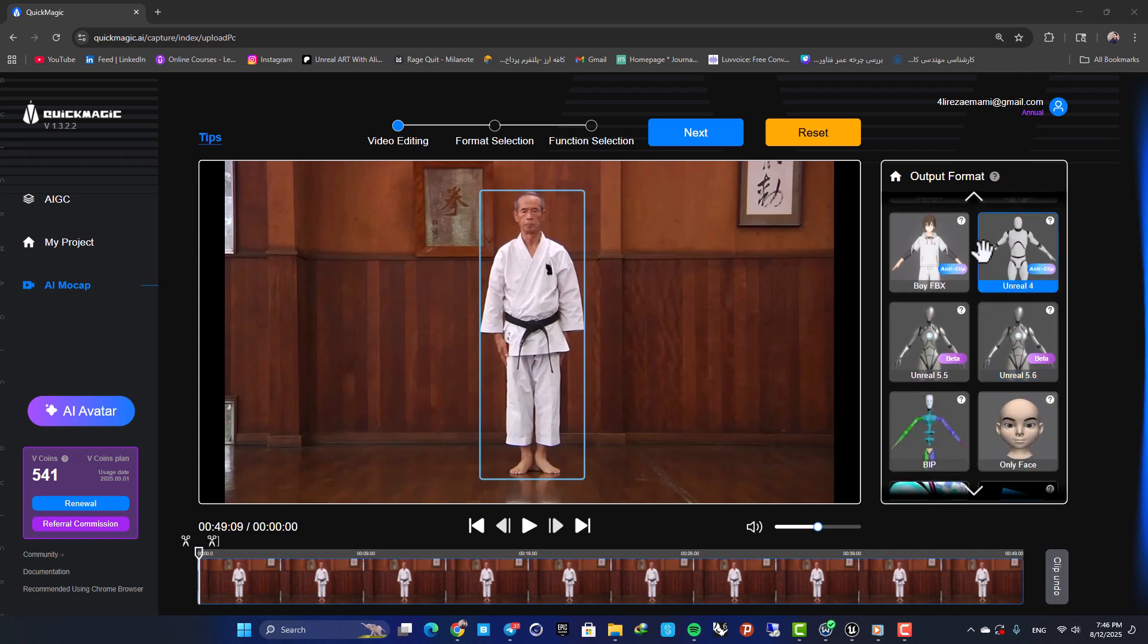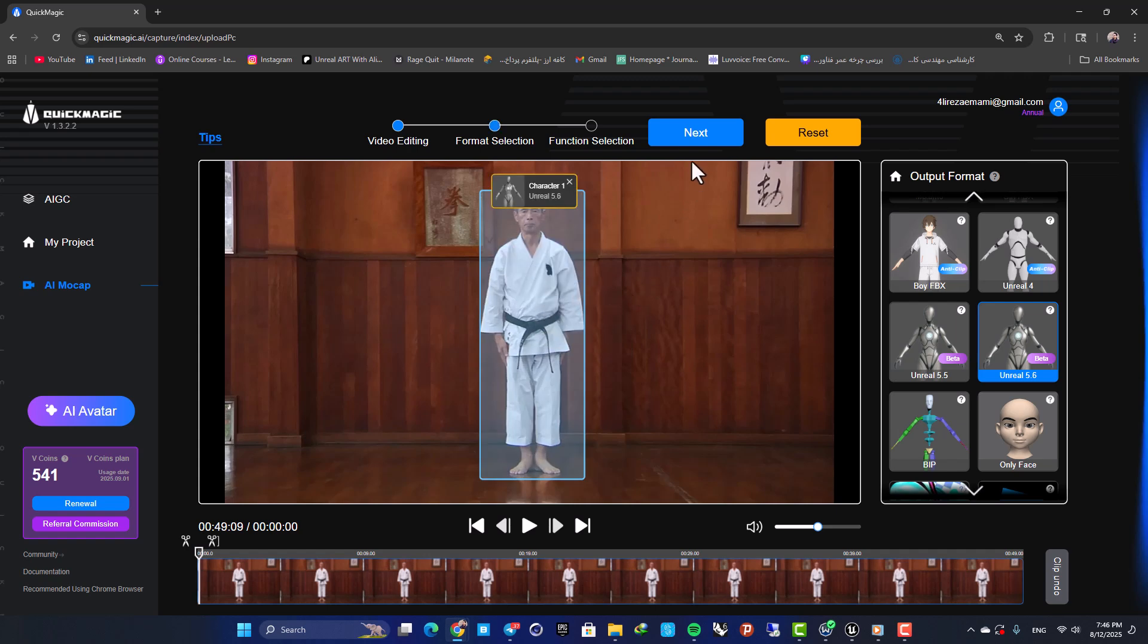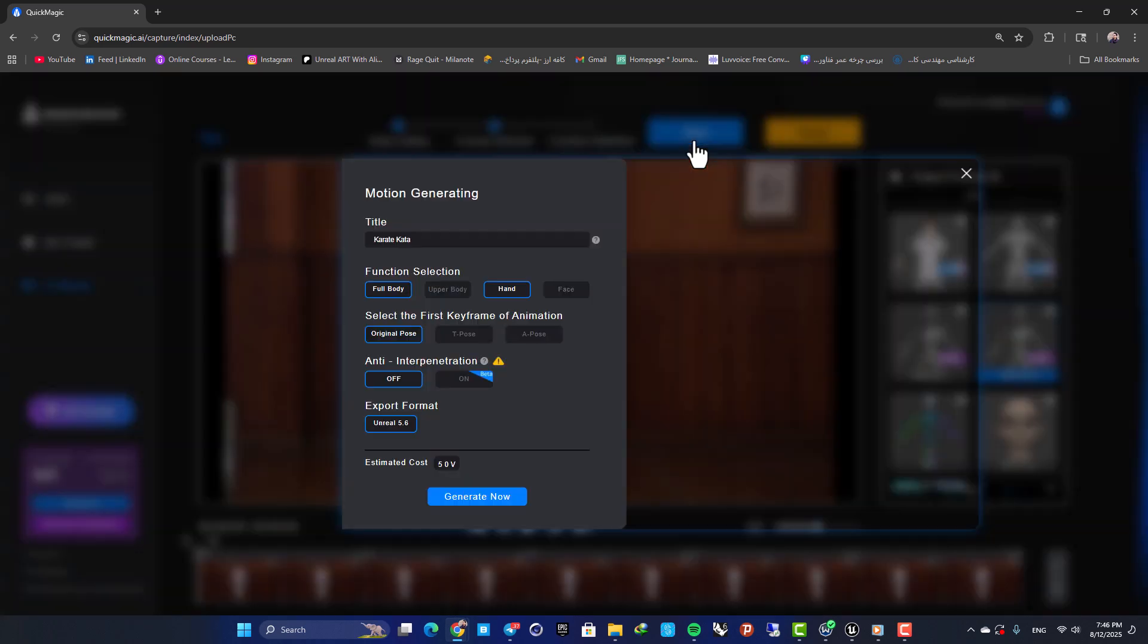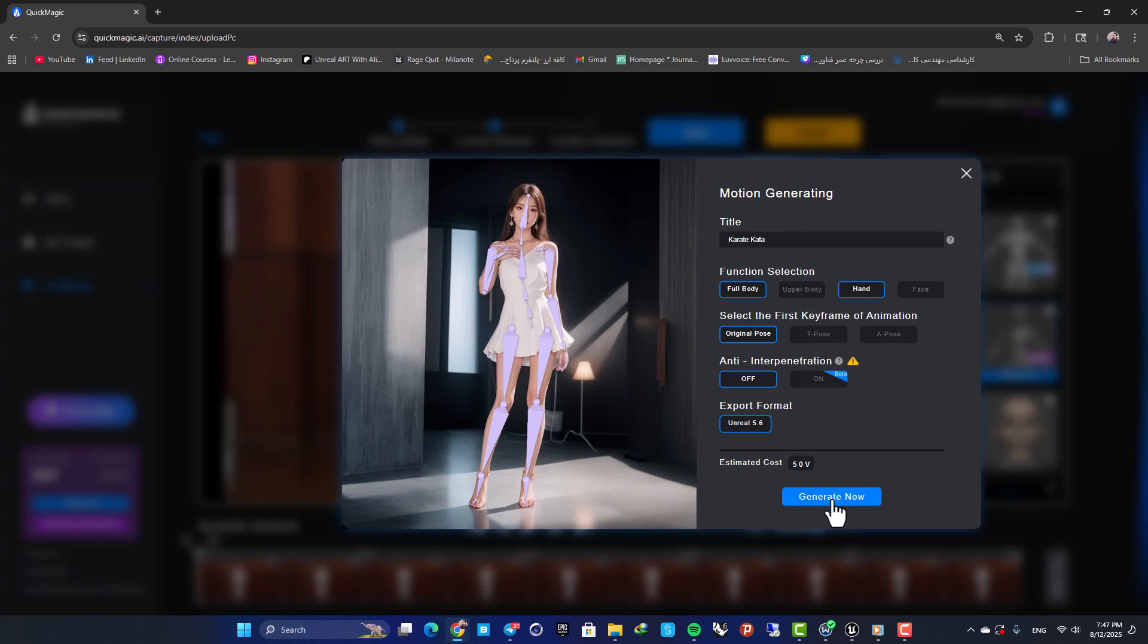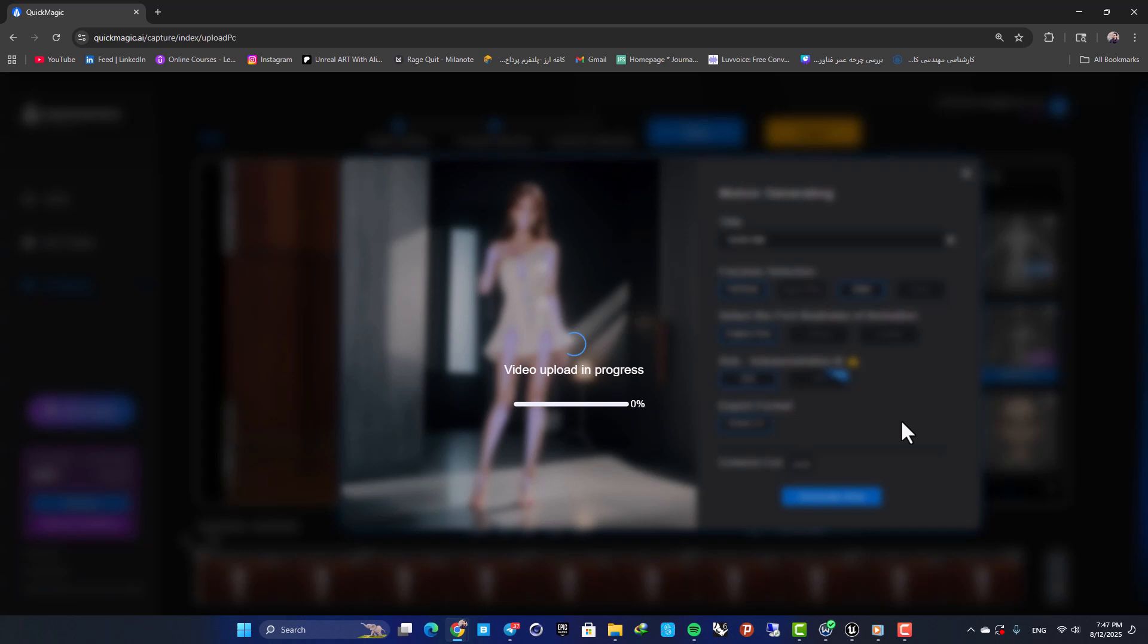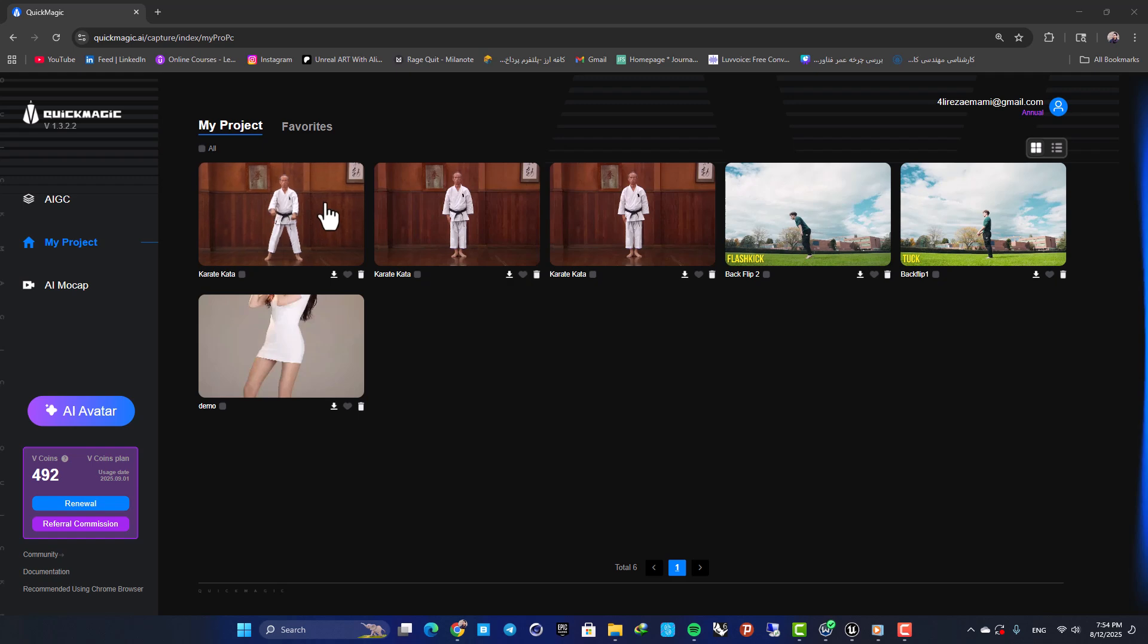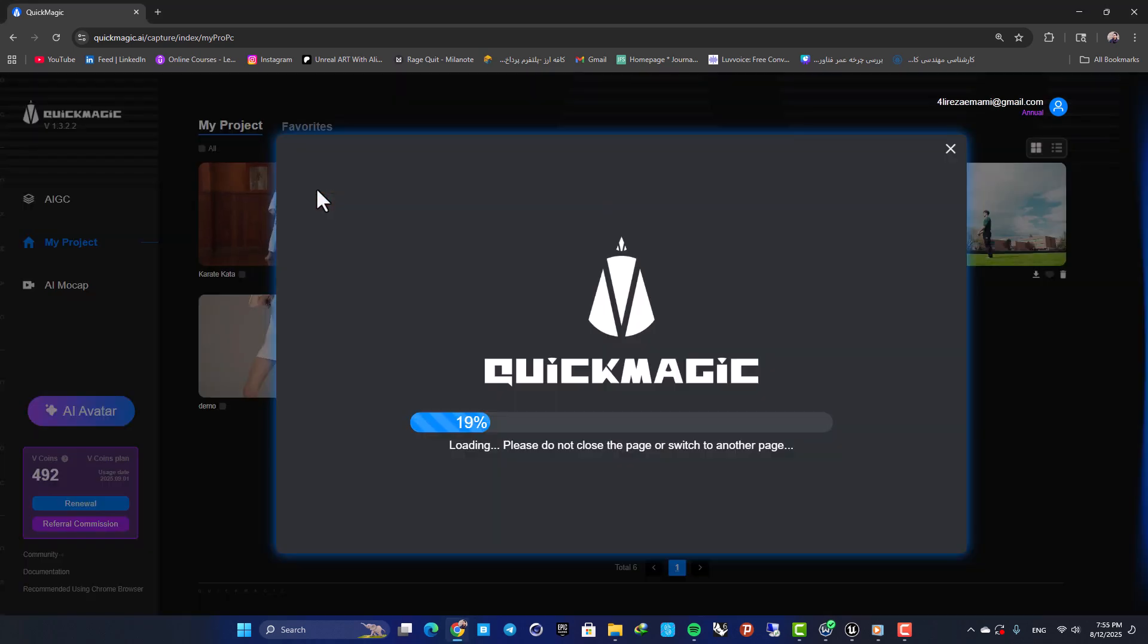In our case I am working with Unreal 5.6, so let's grab this, put it here, then hit next. Here you can work with these settings. I am going to keep everything on the default settings and hit generate. And here it is, this is our animation, so let's open it up.